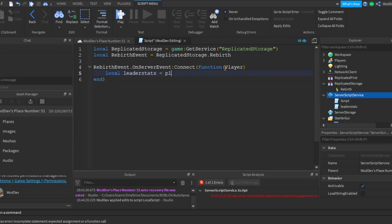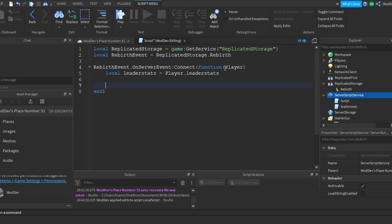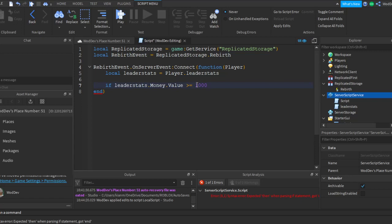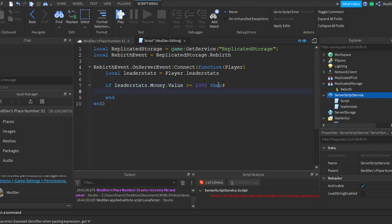Leaderstats equals player leaderstats. Okay, so if leaderstats, not upon, money, sorry. If money equal, let's just say 100, 1000. If you want to change it, add it to a start, just like leaderstats rebirth cost something, go. Then.